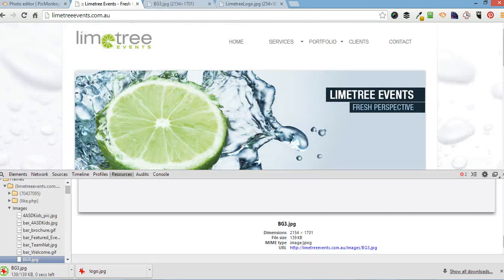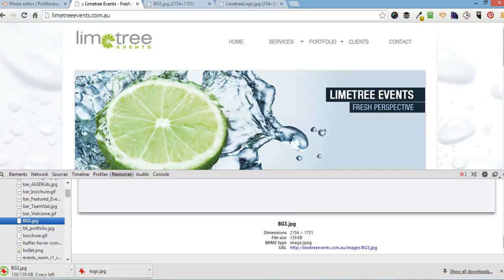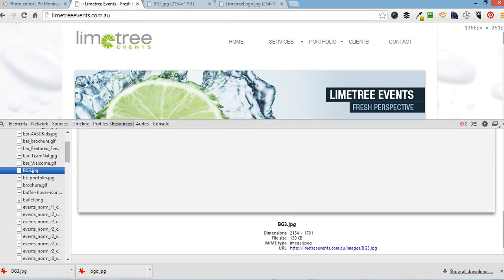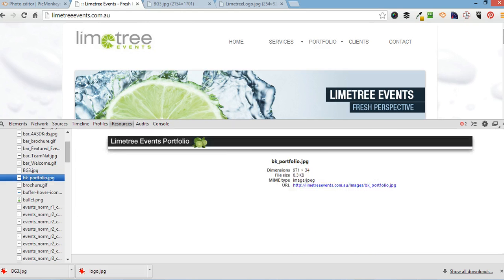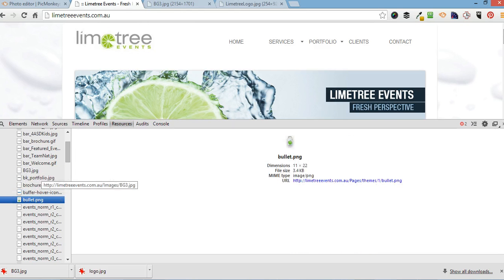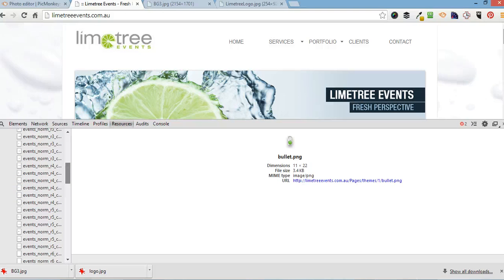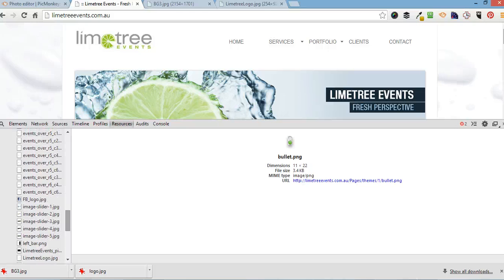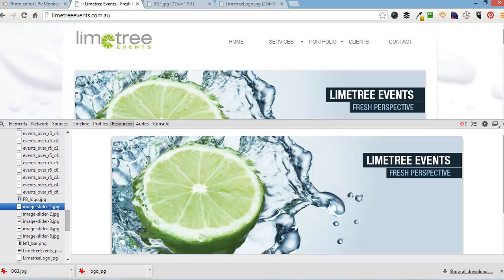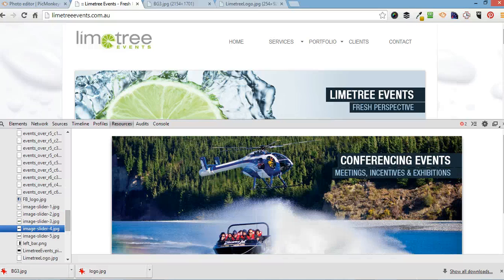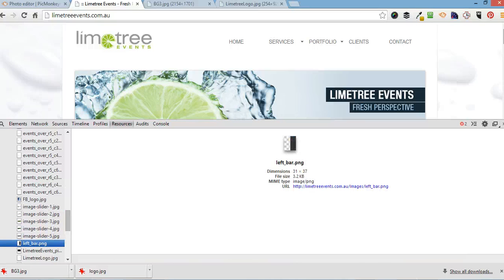You can also go through all their resources. And copy any other images you want to get from their website. For example if you wanted to save their slider images. You'll just do the same.